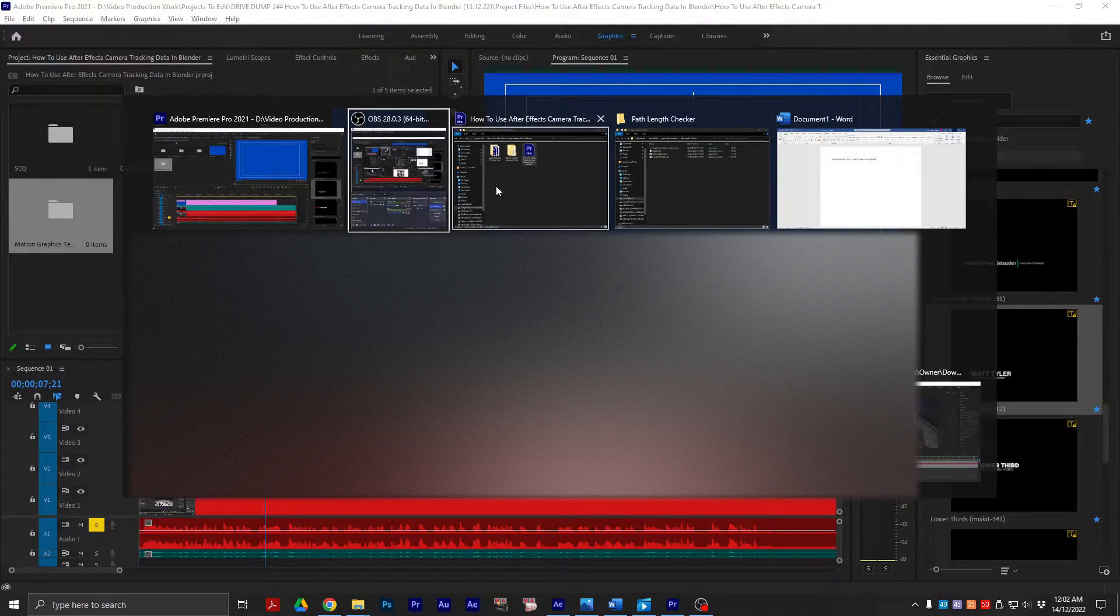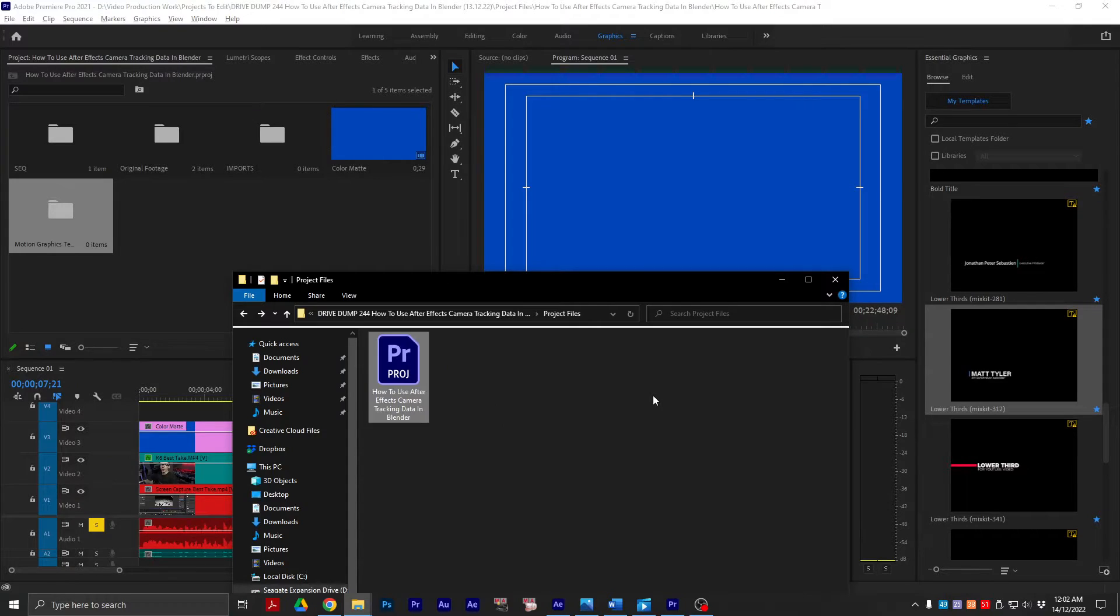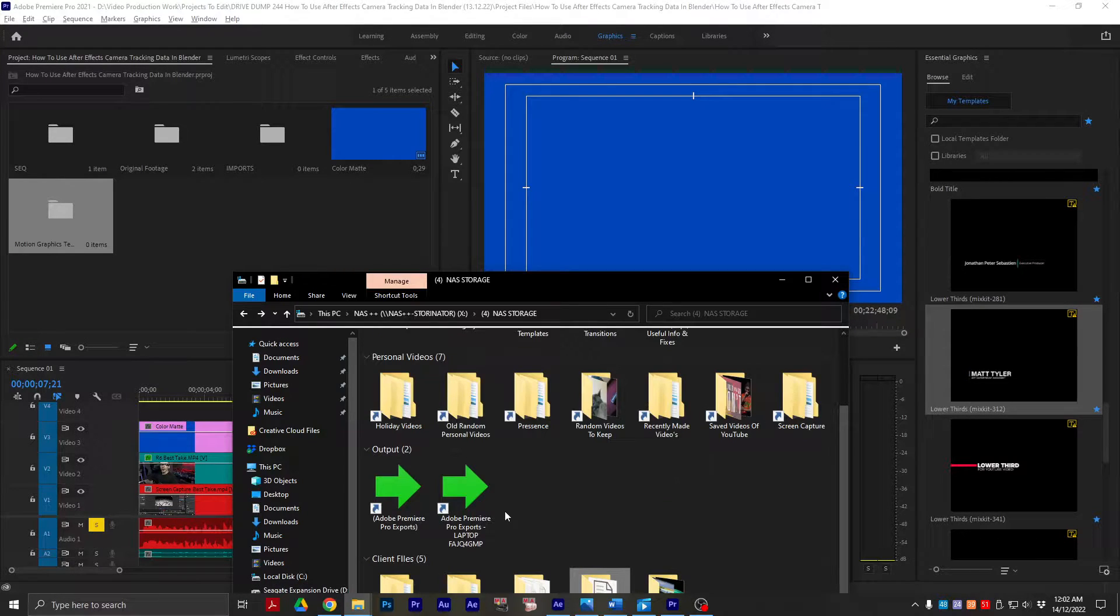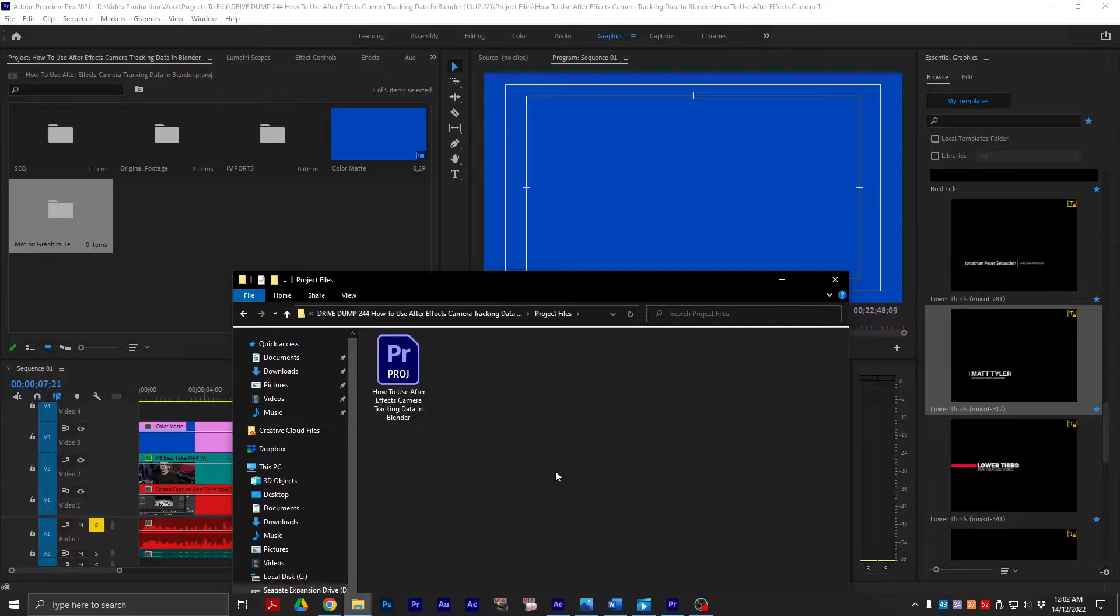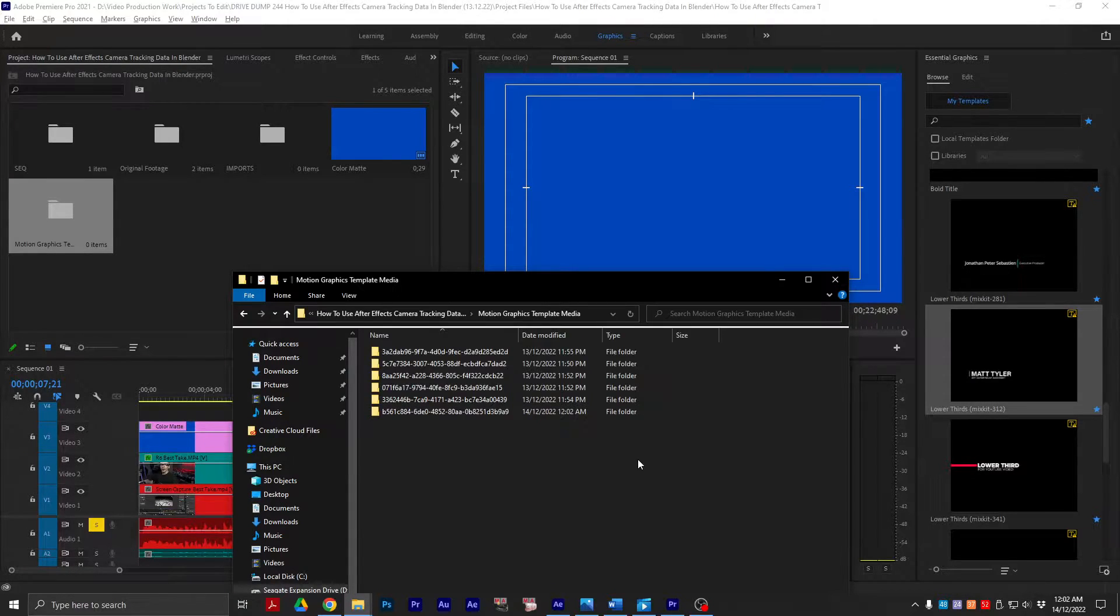And that is if you're like me and you like to organize your projects into very organized subfolders, that's exactly why.